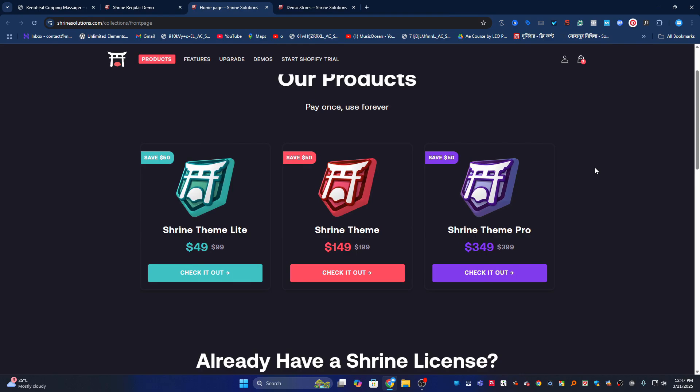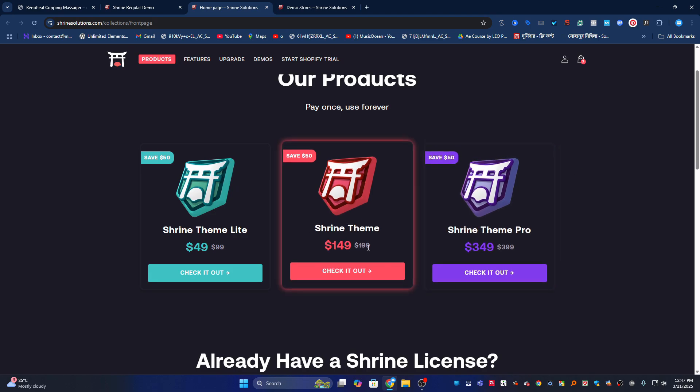Hello everyone, welcome back to the channel. Today I'm going to show you how our Drone Shopify theme customization service can give you a stunning one product store at a fraction of the high cost of premium themes like Shrine, which charge $149 to $350.